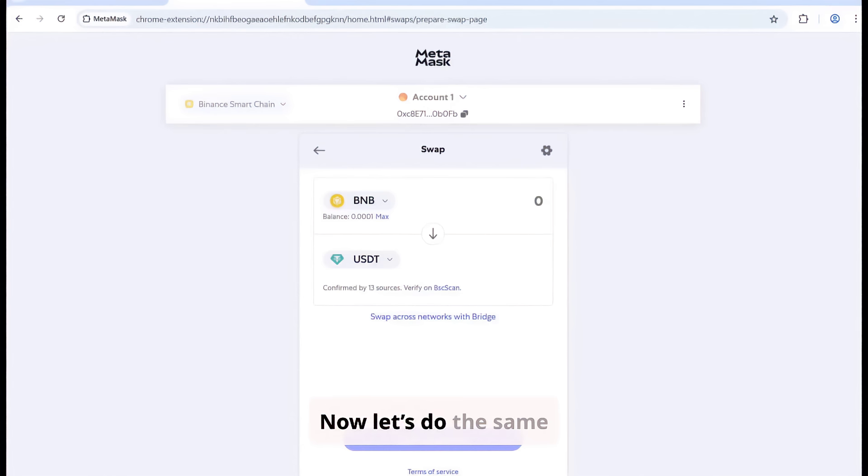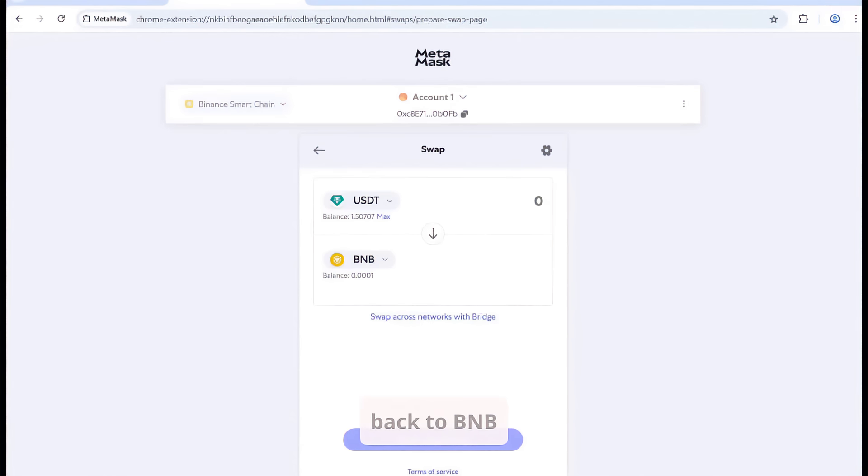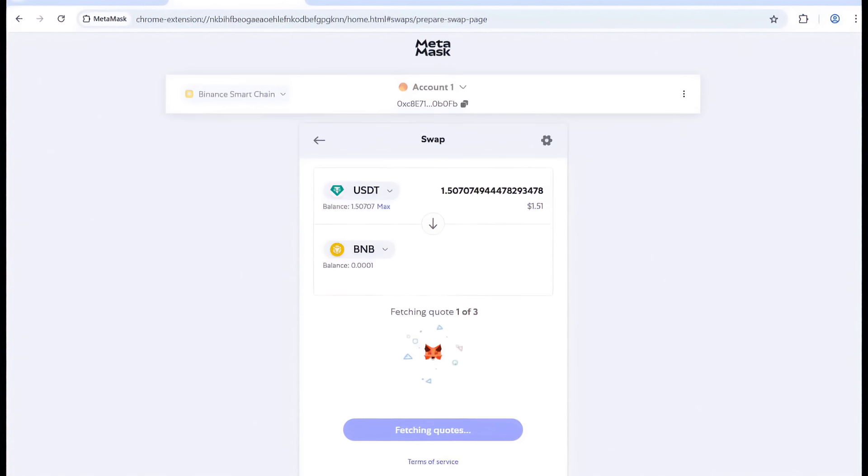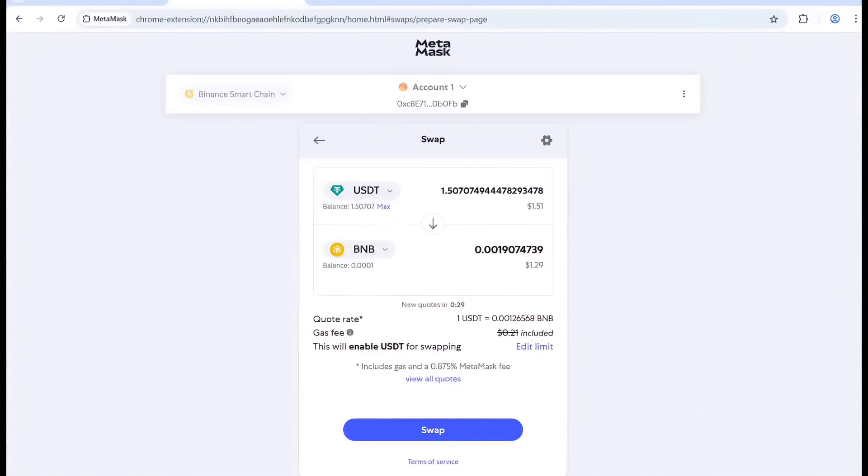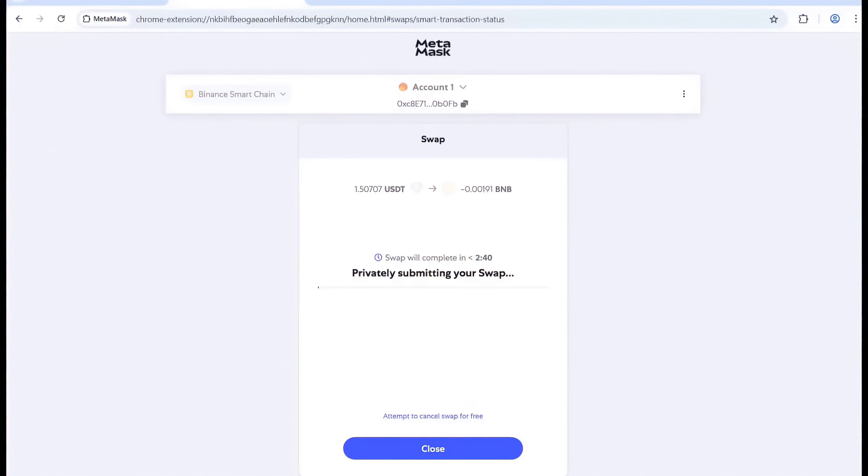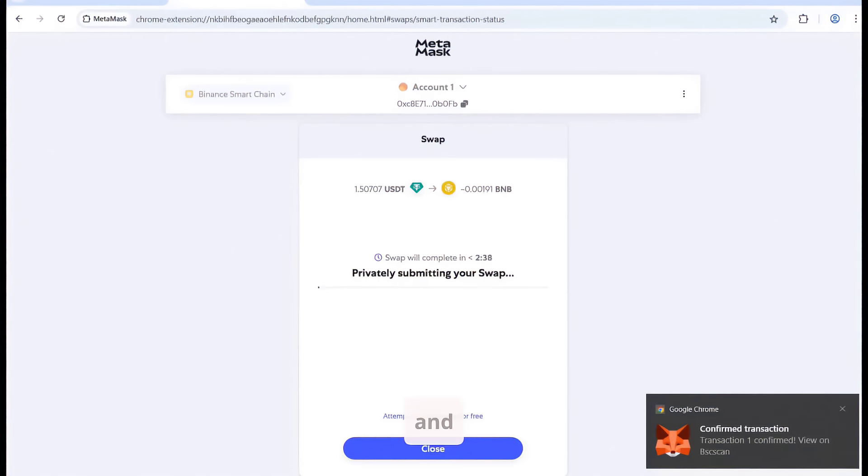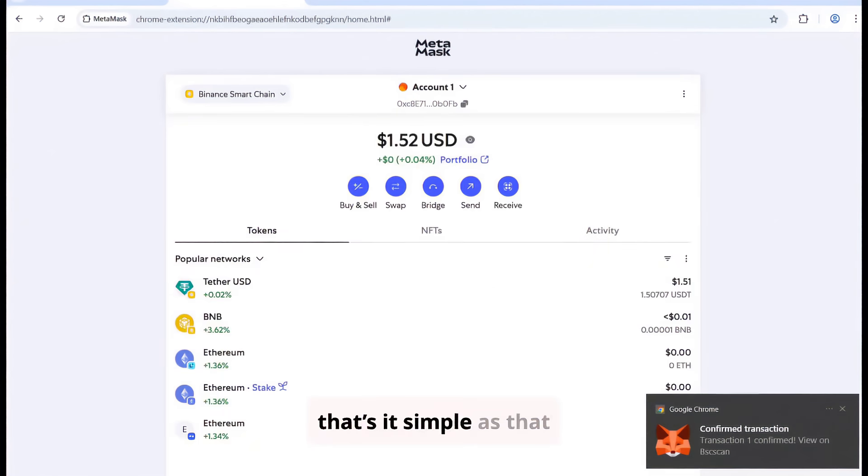Now let's do the same in reverse. Swap USDT back to BNB. Enter the amount, click swap. And that's it, simple as that.